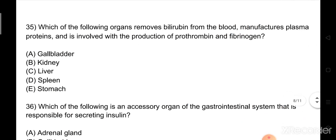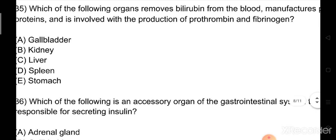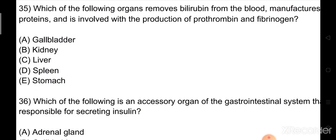Question number 35: Which of the following organs removes bilirubin from the blood, manufactures plasma proteins, and is involved with the production of prothrombin and fibrinogen? Option A: gallbladder. Option B: kidney. Option C: liver. Option D: spleen. Option E: stomach. The right answer is Option C: liver.